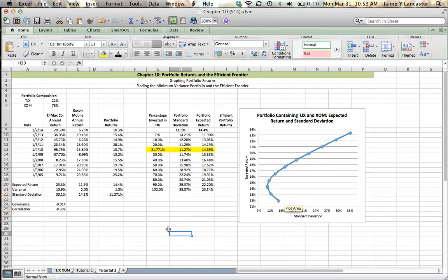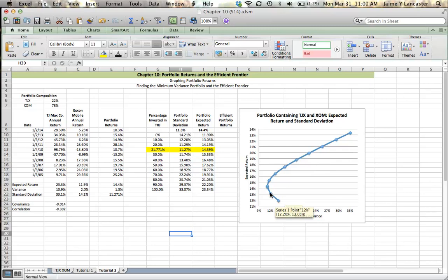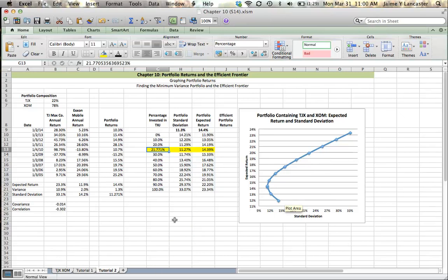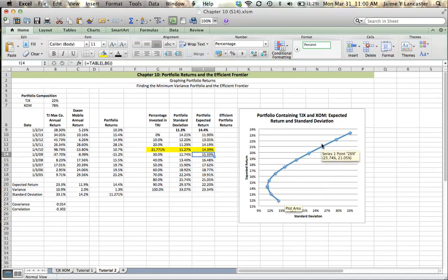So one thing that we can do to make our graph look a little bit more useful is we can identify all of the points on our graph that are efficient. So we know that an efficient portfolio is a portfolio that a rational investor is going to choose. A rational investor is not going to choose this portfolio because they can reduce their risk at the same time as increasing their return. An investor is only going to start having to really think about the portfolio once they've increased their percentage in TJ Maxx to 21.771%.